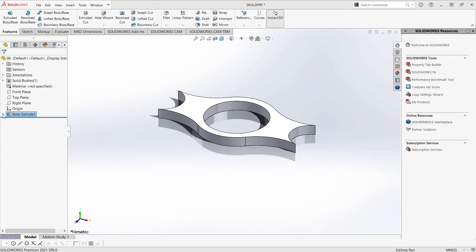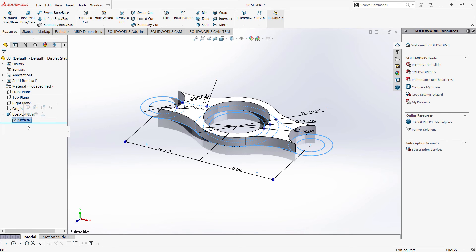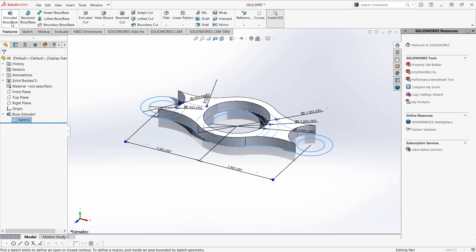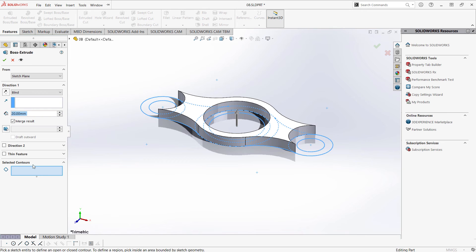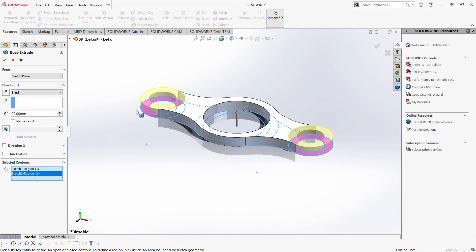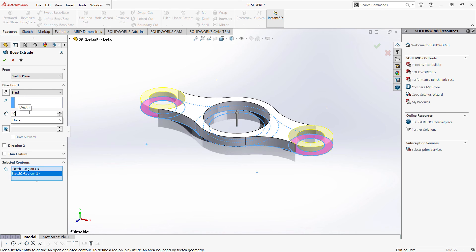Now we are going to select the contour. Let's scroll down, click our sketch, and head up to Extruded Boss Base. We are prompted to select a contour. I'm going to select this circle, and the depth is going to be 40. And click OK.